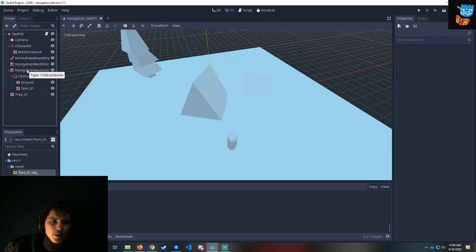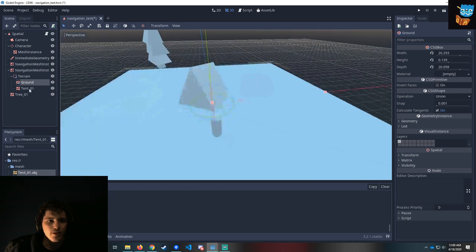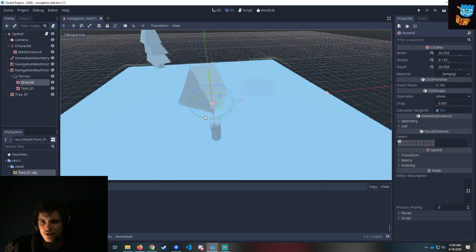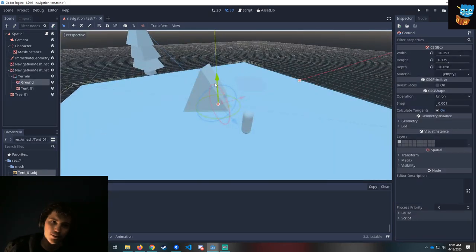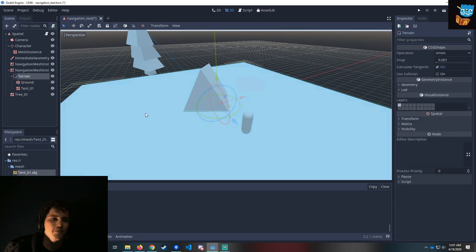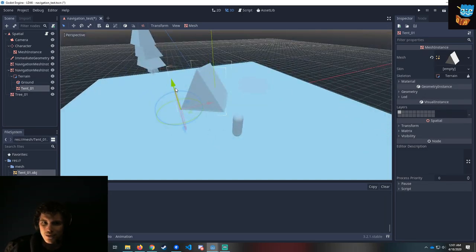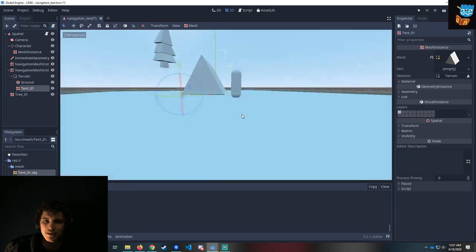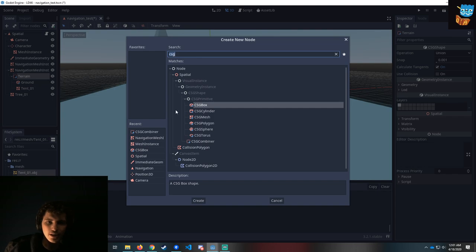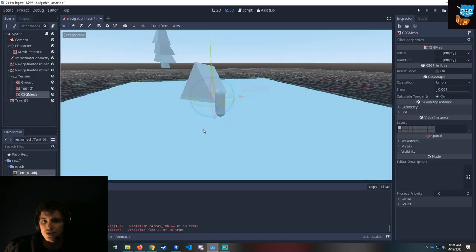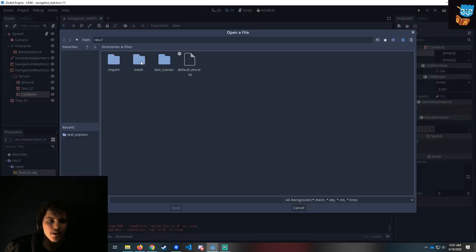We've got the ground and we've got the tent. The tent is just a regular mesh, and this ground is currently a CSG box, which is a box that can apply Boolean operations onto other things within the CSG shape. A regular mesh doesn't play nice with those CSG shapes. So instead, we're going to add a child node and create a CSG mesh. A CSG mesh is a CSG shape that can take a mesh — and look, we have a tent right here in mesh.